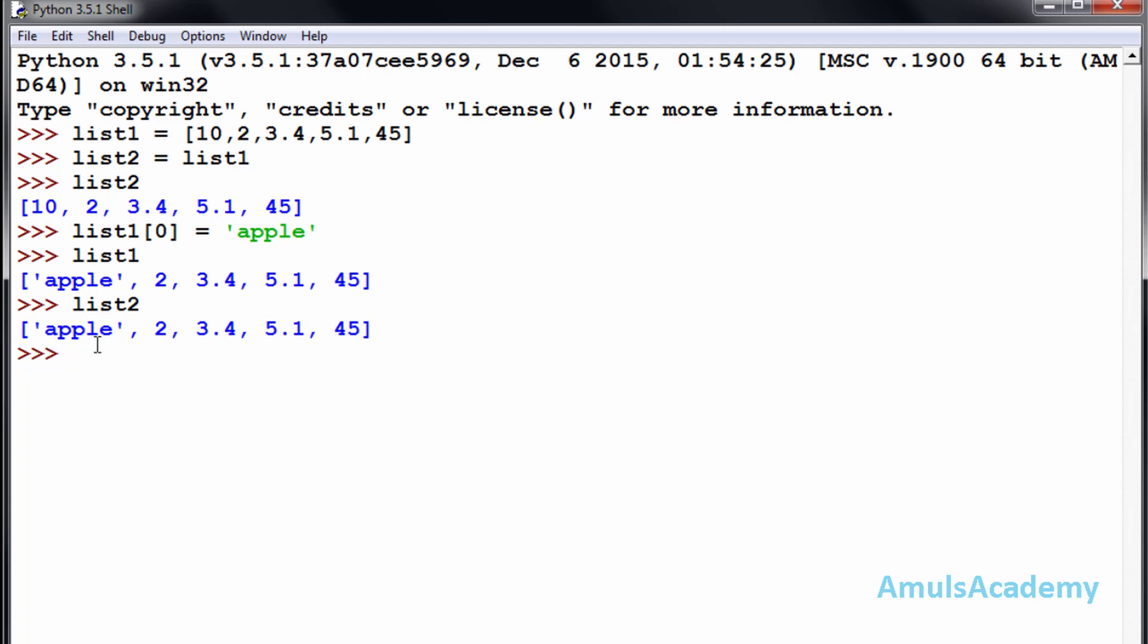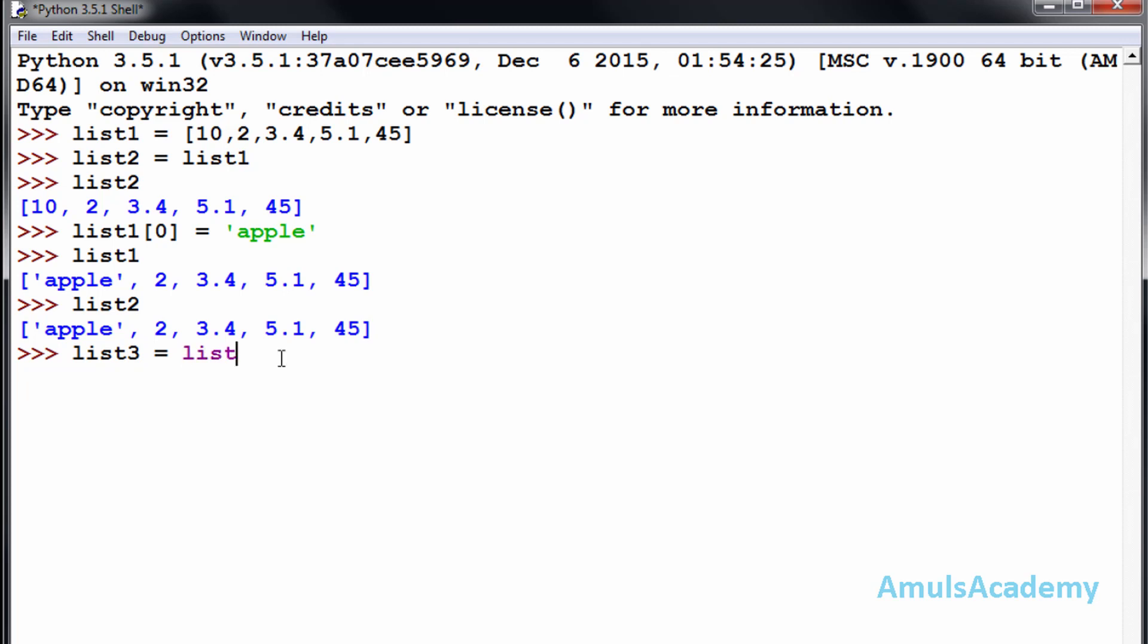Now we will see how to copy the list. To copy the list, we will use the list constructor. This is called the list constructor; it is helpful to create a copy of the list. I will name the new list as list3, and use list constructor. Within that, if you want to copy list1, I will enter list1. Now if we see list3, we can see apple, 2, 3.4, 5.1, and 45.